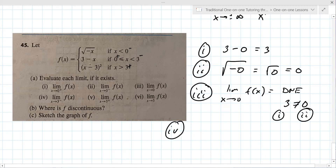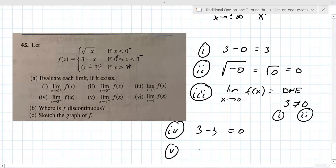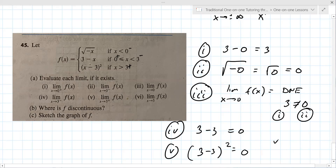For limit as x approaches three from the left, that's three minus three, using the middle piece, which gives zero. And limit as x approaches three from the right is (three minus three) squared, which is also zero. So the limit equals zero because both sides approach the same value.